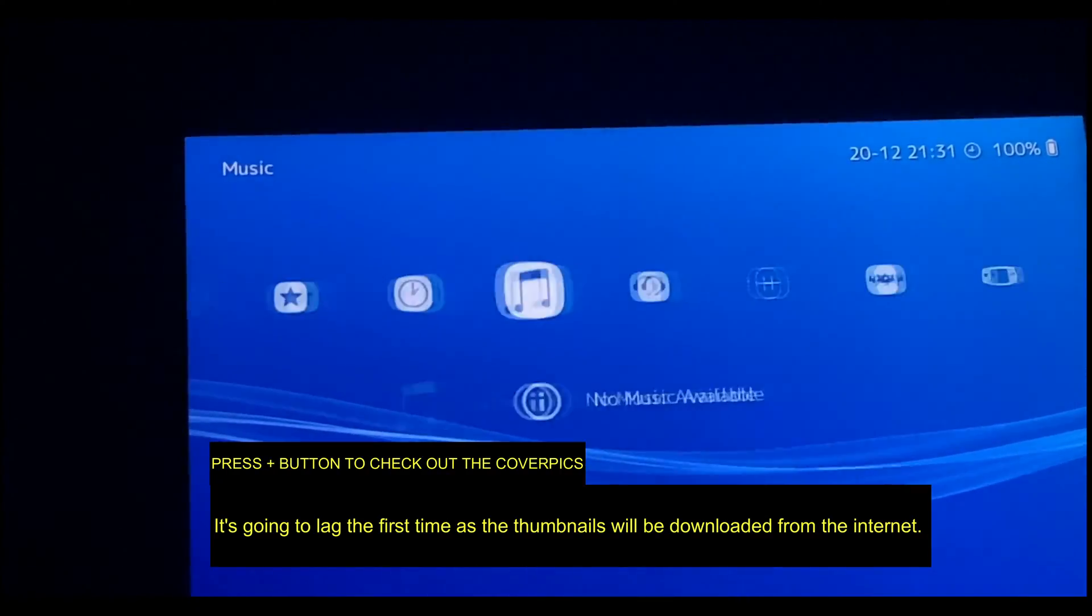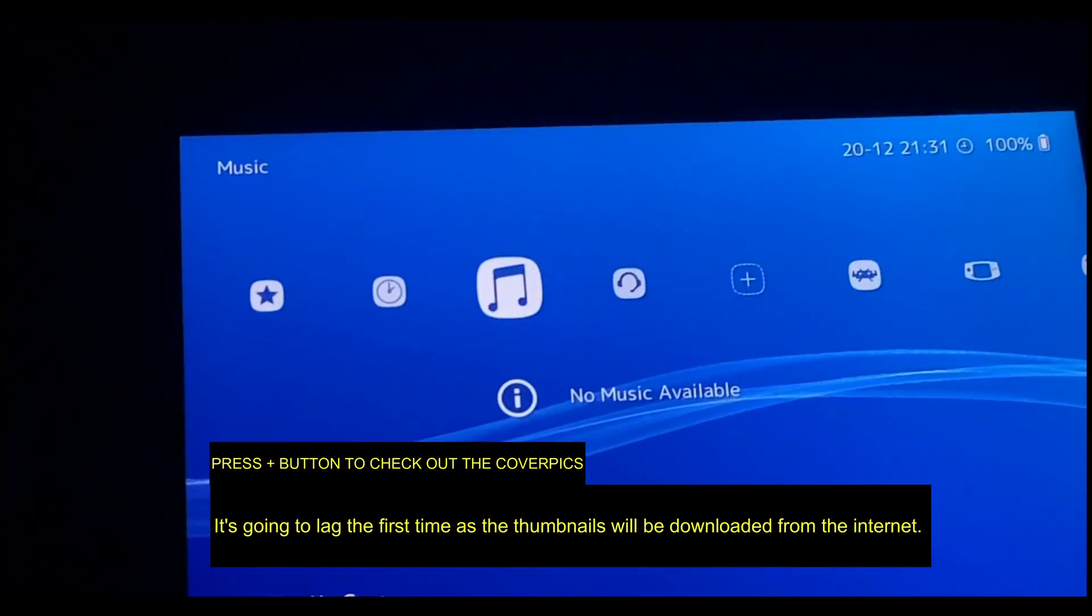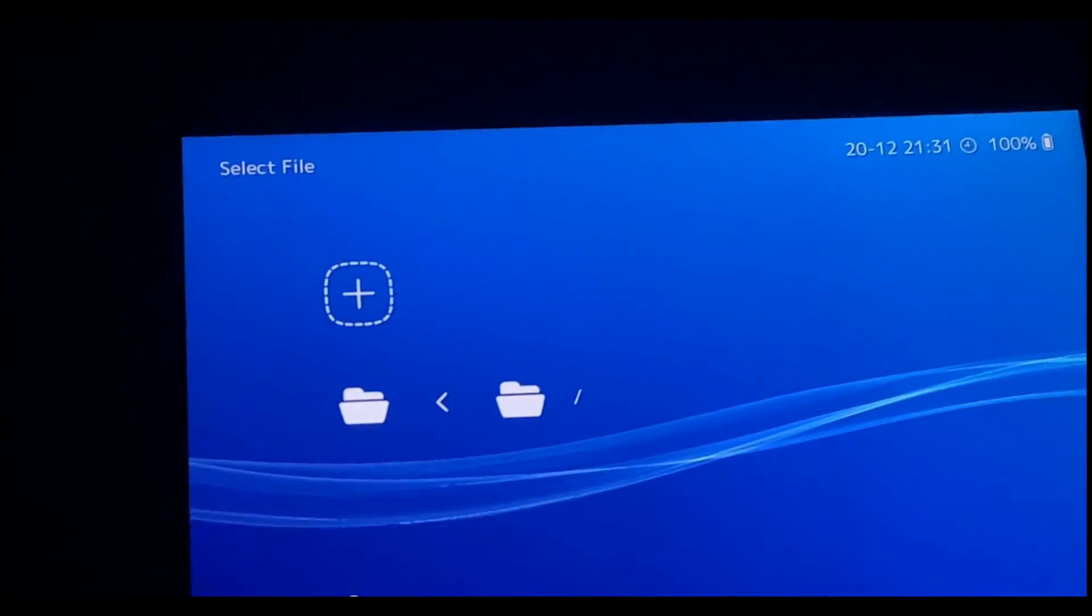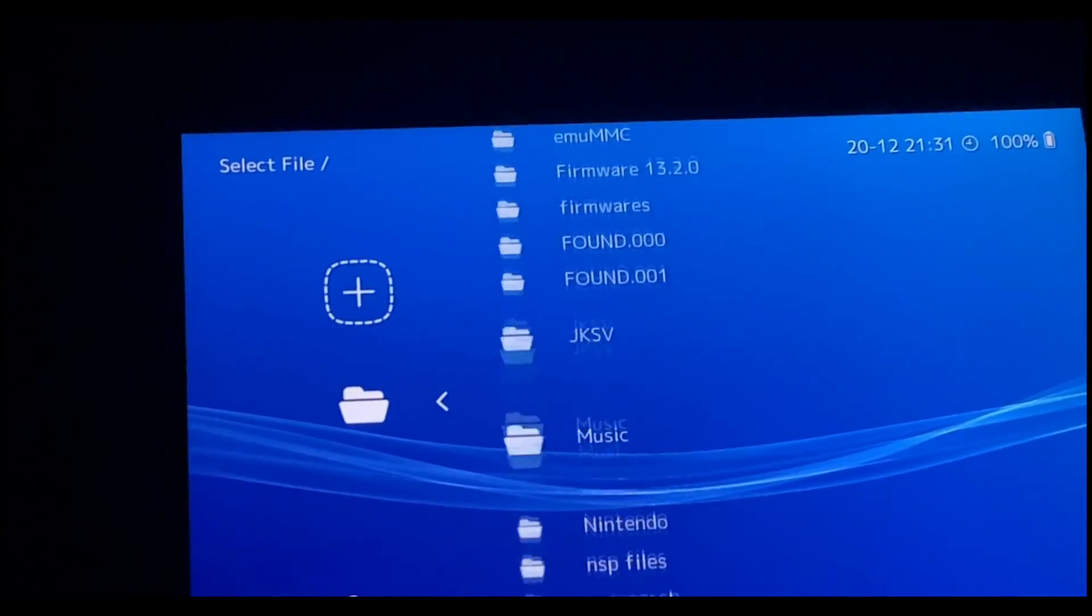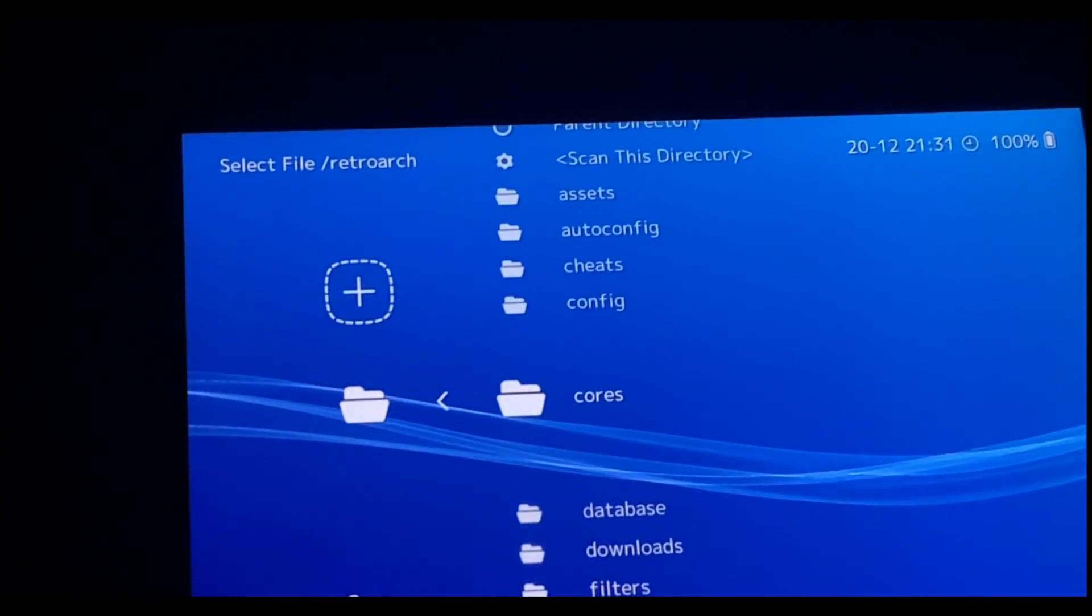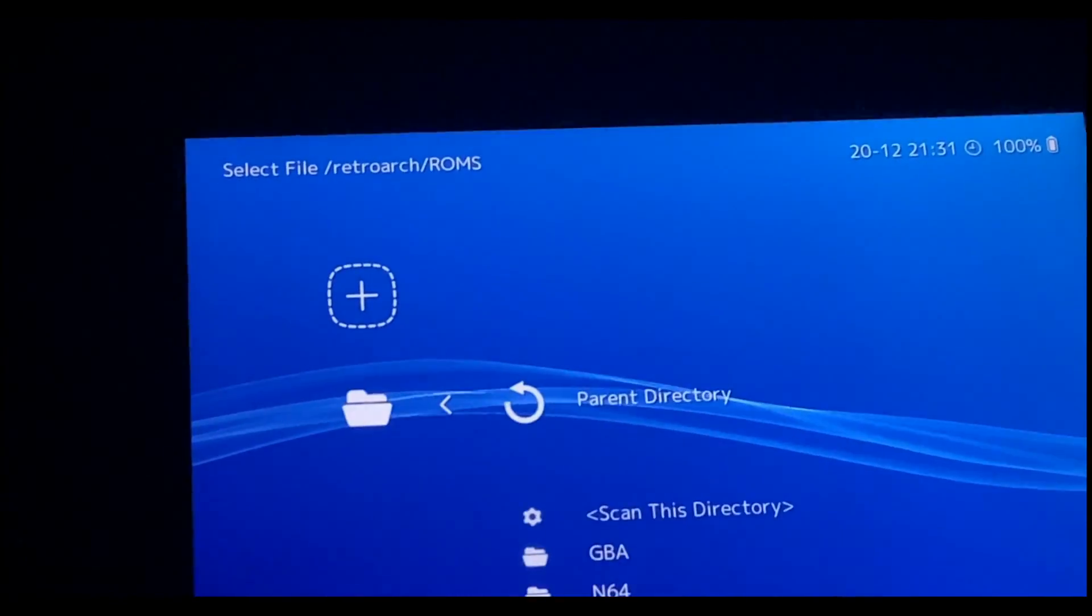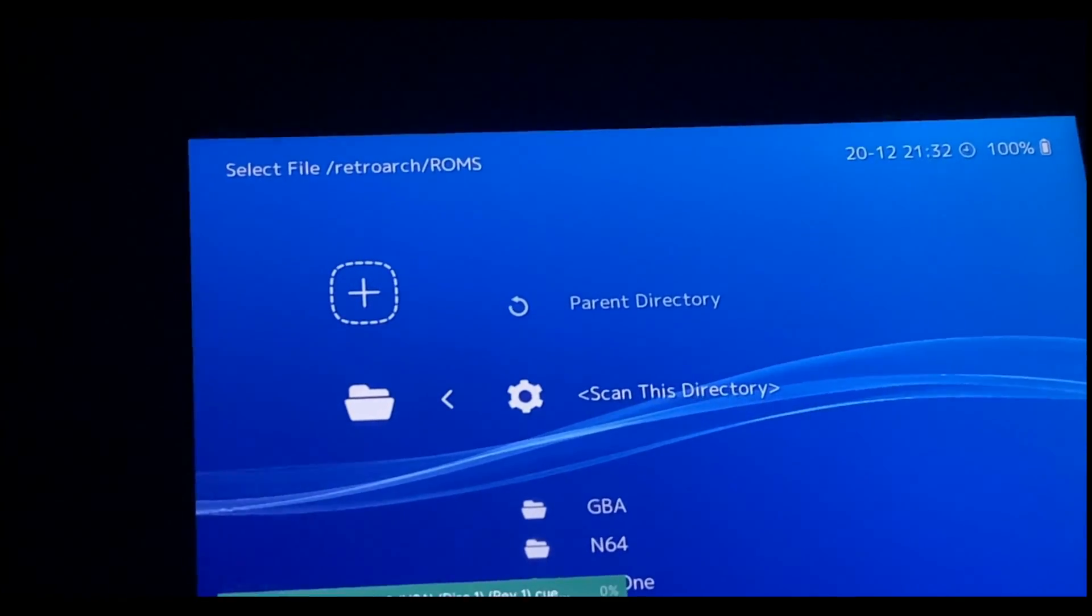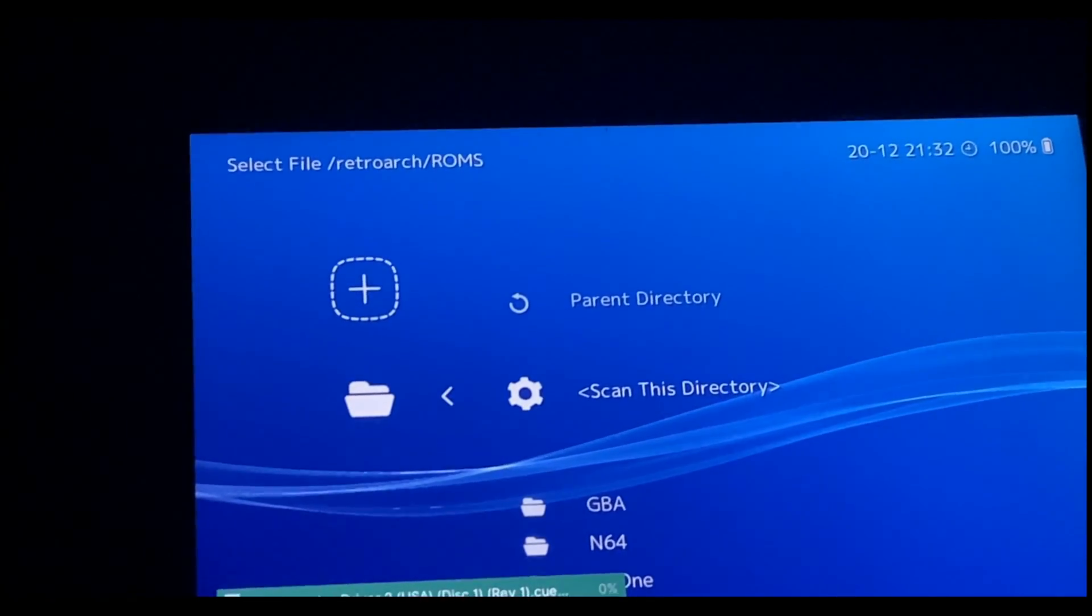So now we're going to go ahead and add the ROM files. Go to Scan Directory, look for the RetroArch folder, inside the RetroArch folder look for the ROM folder, select the ROMs folder, and scan this directory. It's going to vary depending on the number of ROM files that you have added. Give it a little bit of a moment to complete the scanning process.